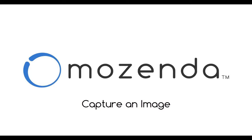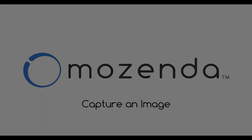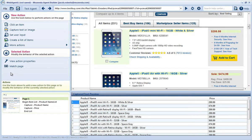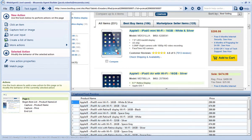In this video, I'll demonstrate how to capture an image from a web page. In this agent, I'm collecting a list of products and their associated prices, as shown here in the Capture Text Preview. I also want to capture the image associated with each product.